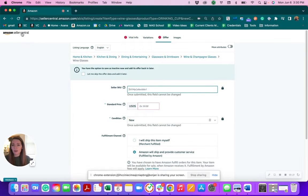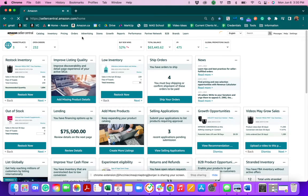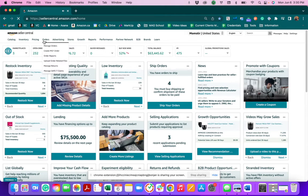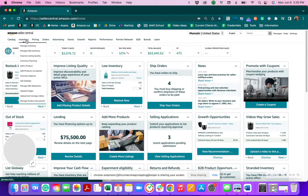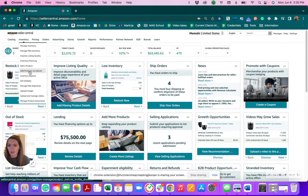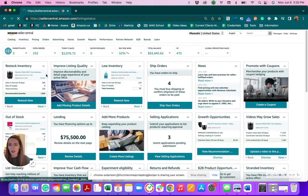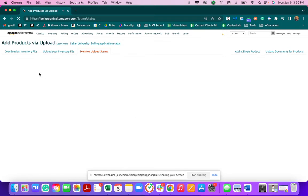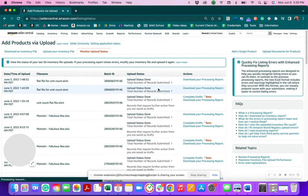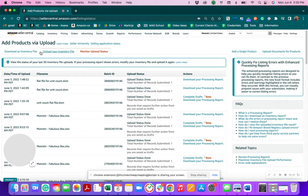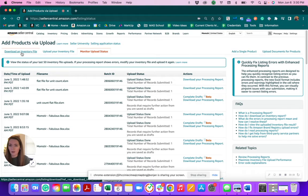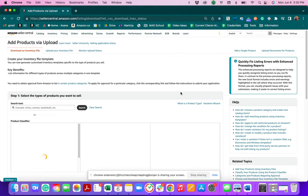There are other ways to do this. Like I mentioned, there's through your inventory file, where we go back and do add products via upload. Here, we would download an inventory file first.